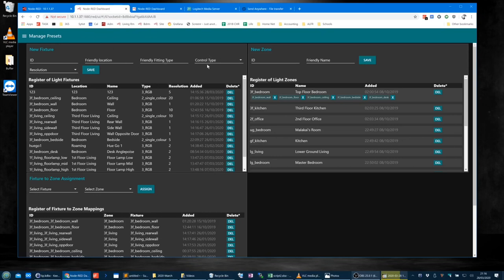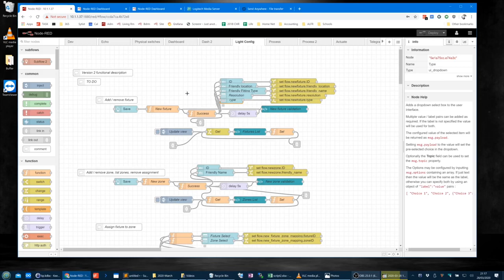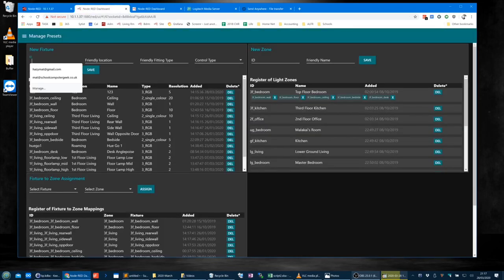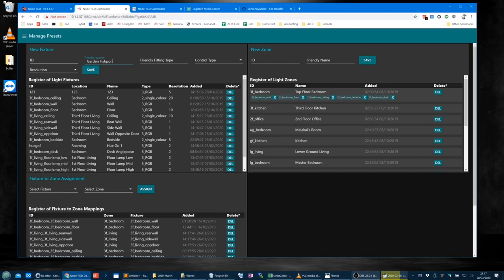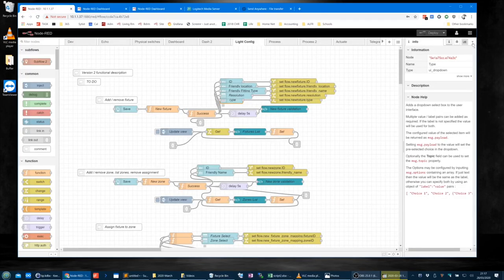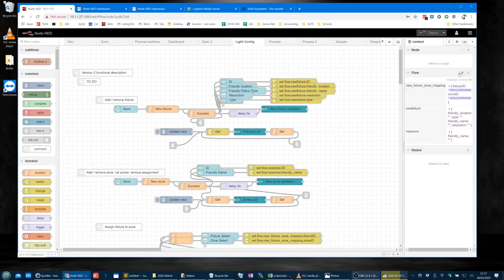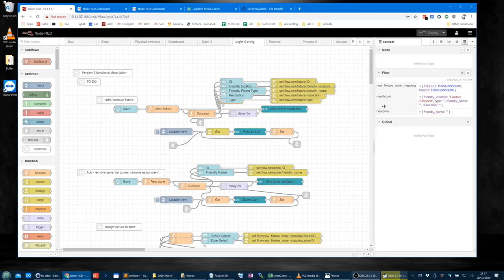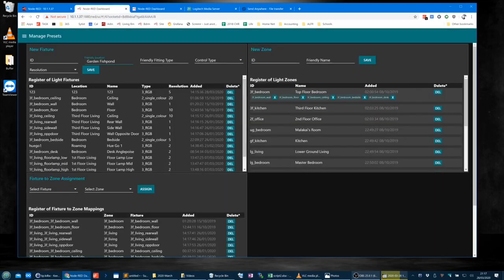What it does is when you start typing — say, a friendly location like 'garden fish pond' — you're going to see in the flow context, under 'new fixture', before you've hit save, this is the temporary storage for the name. As I'm typing, that gets updated. If I remove the 'd', you'll see it says 'fish pond'.